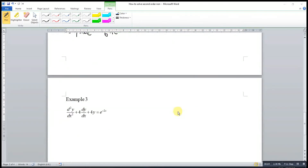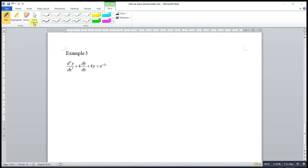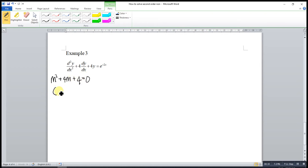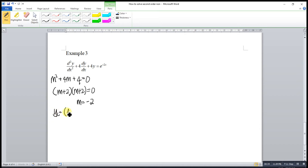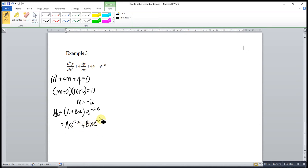One last example for today. As usual, we solve the associated homogeneous equation: m² + 4m + 4 = 0, which factorizes as (m+2)² = 0. This gives two equal roots: m = -2. So our complementary function is yc = (A + Bx)e^(-2x), or equivalently Ae^(-2x) + Bxe^(-2x).